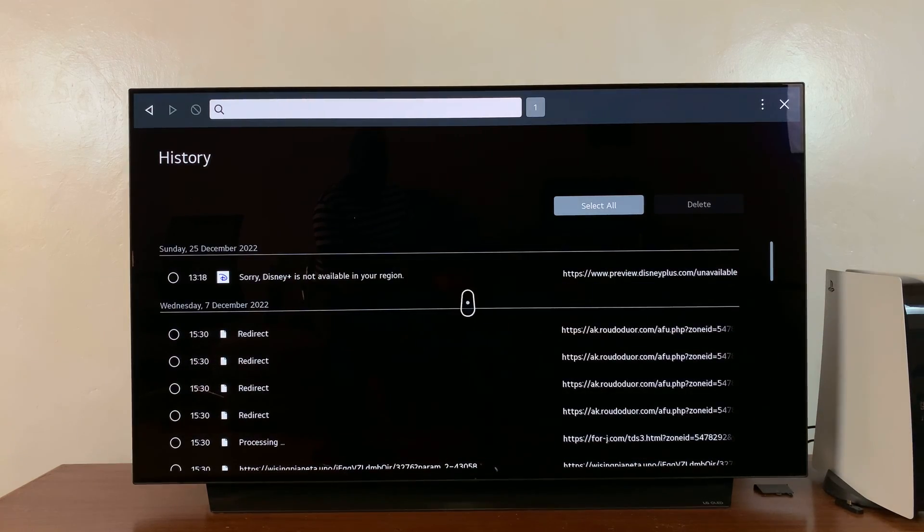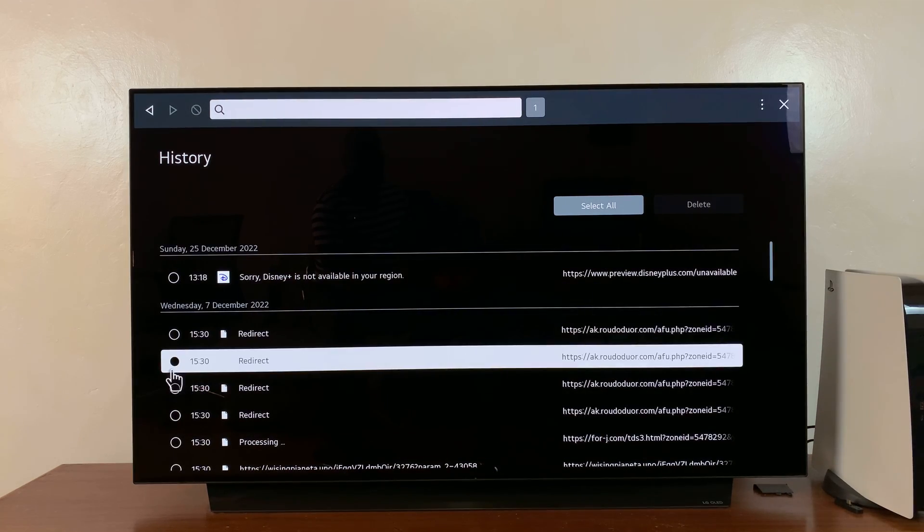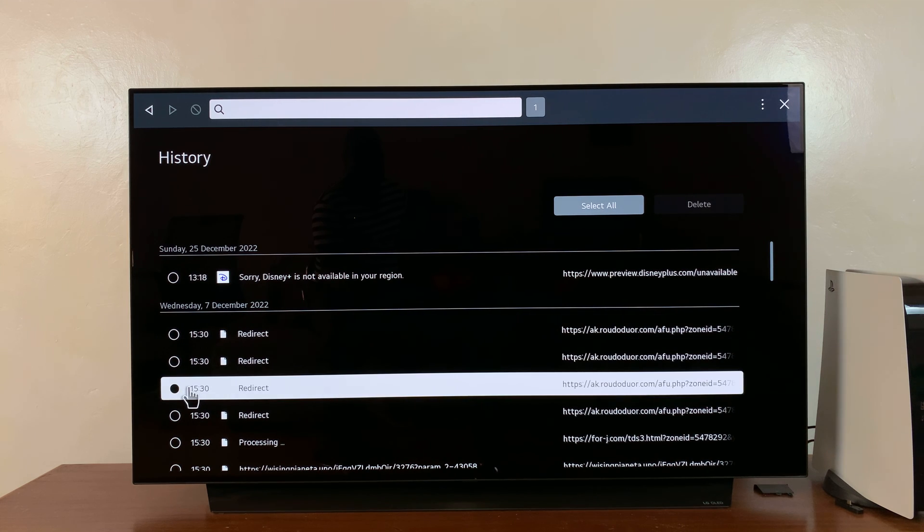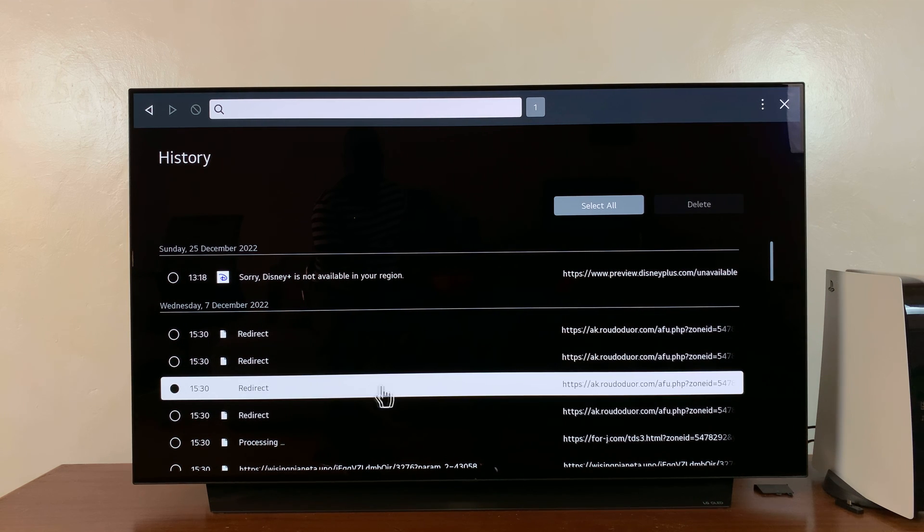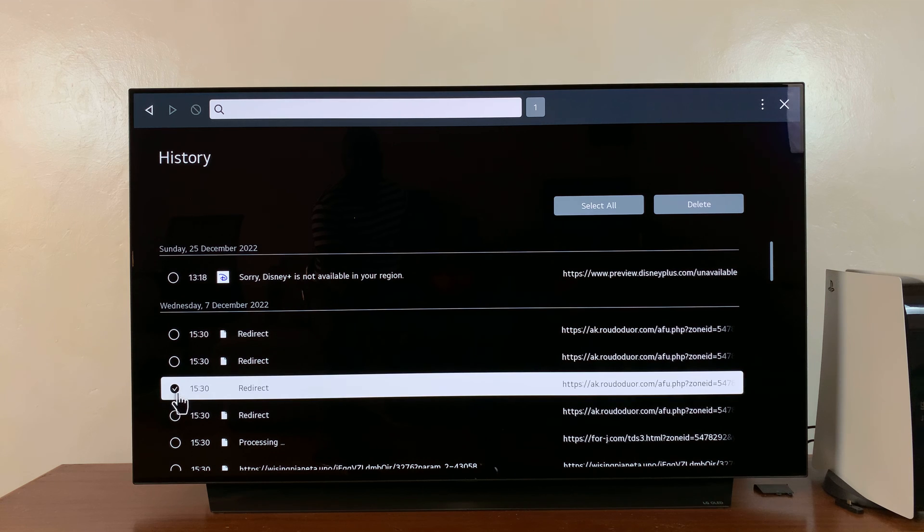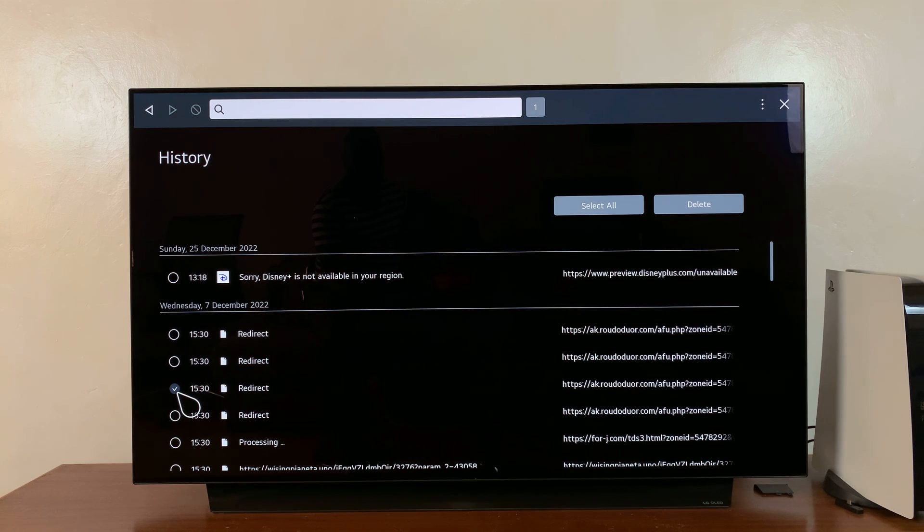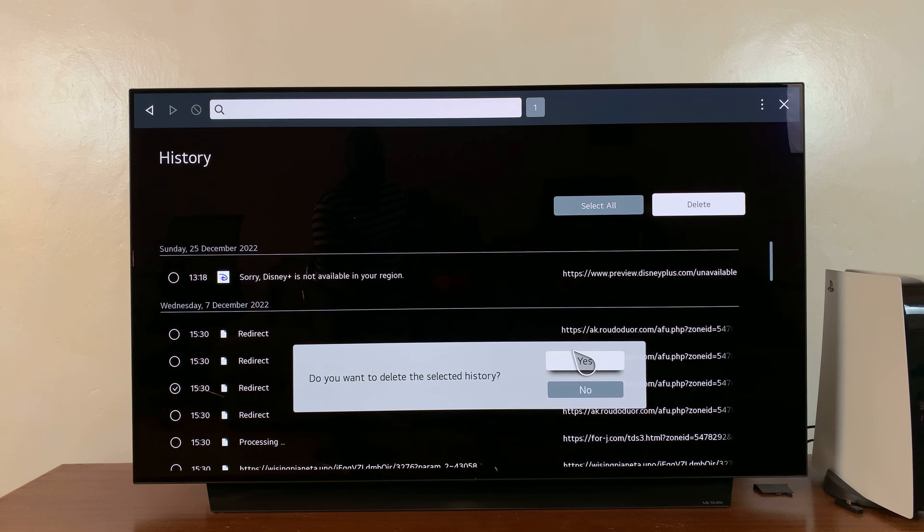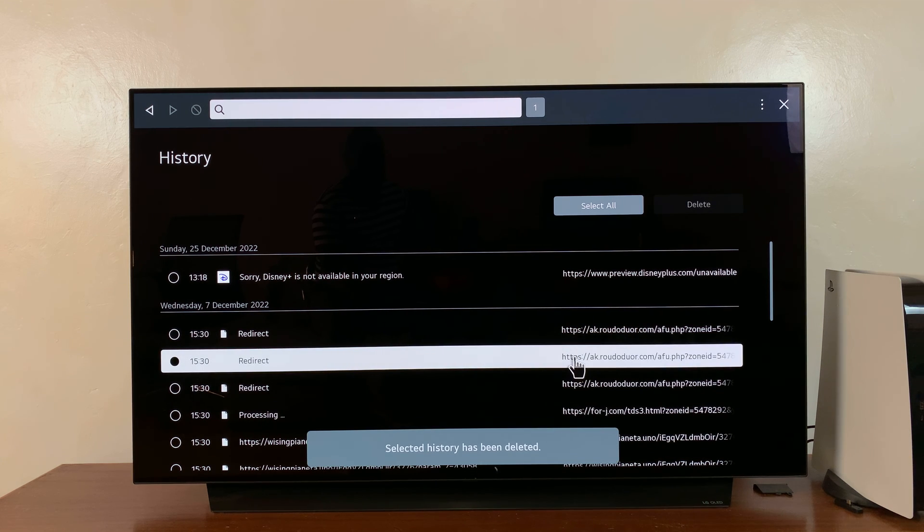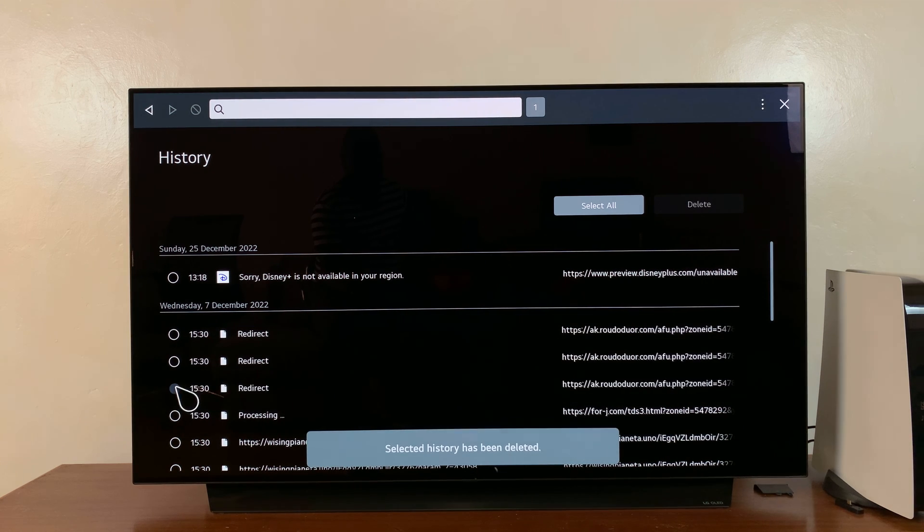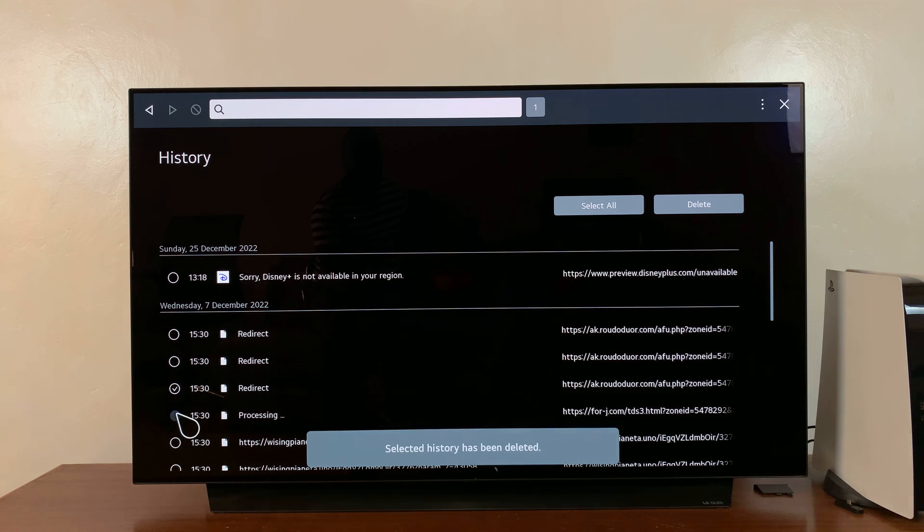Now, if you want to, you can delete specific items. Let's say, for instance, you want to delete this particular entry. Simply select it, just like that. You can see the checkmark right there. Then hit the delete button and confirm you want to delete that selected history. You can do that for multiple entries as well.